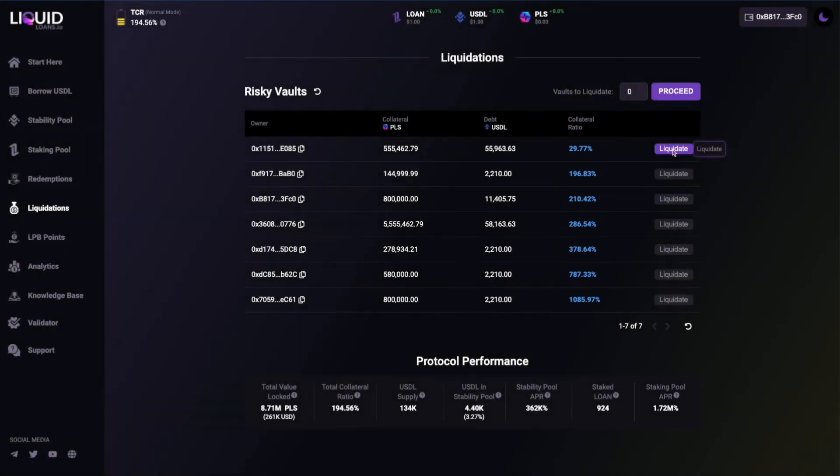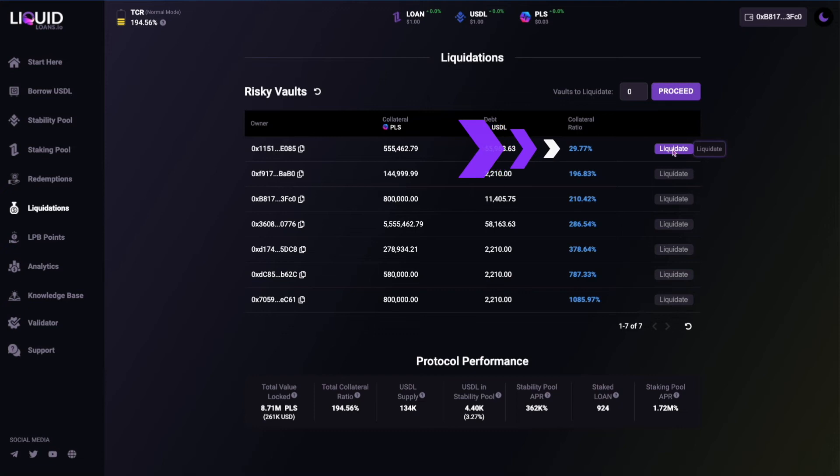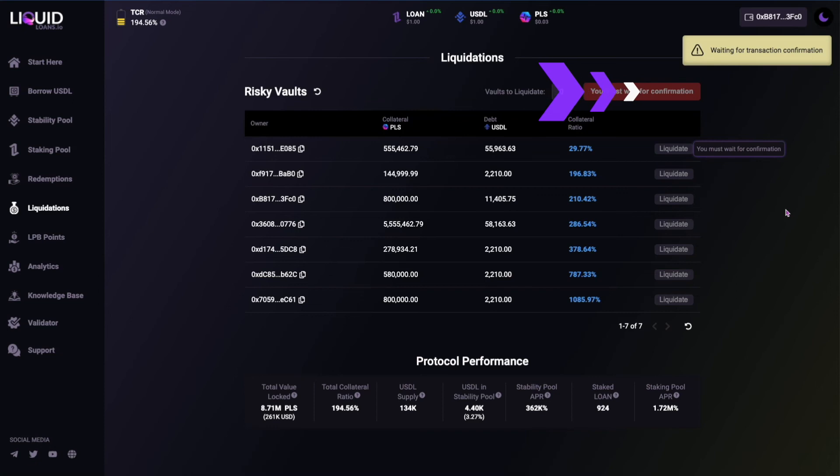To liquidate one or more risky vaults with a collateral ratio less than 110%, select the vaults you wish to liquidate and click on the proceed button. Then authorize the transaction in your wallet and you're done.